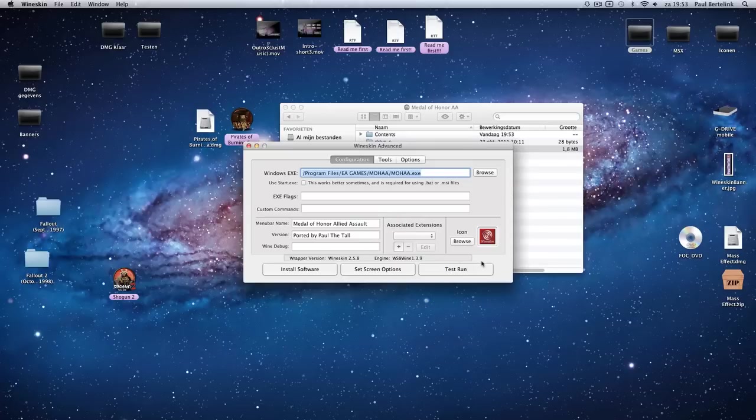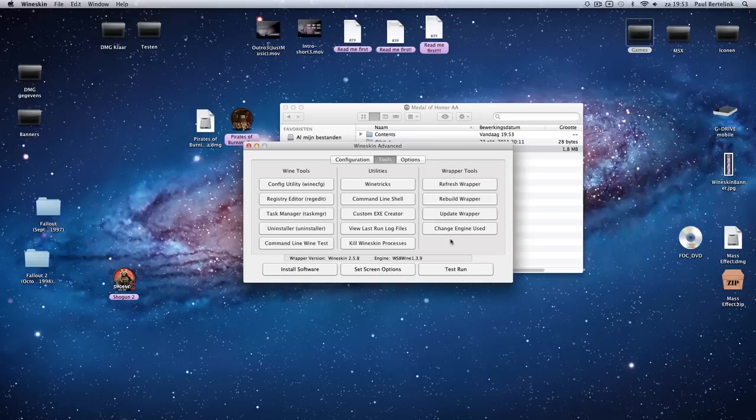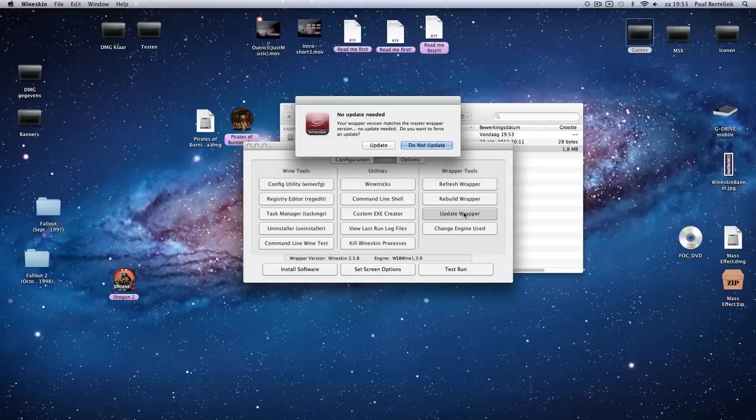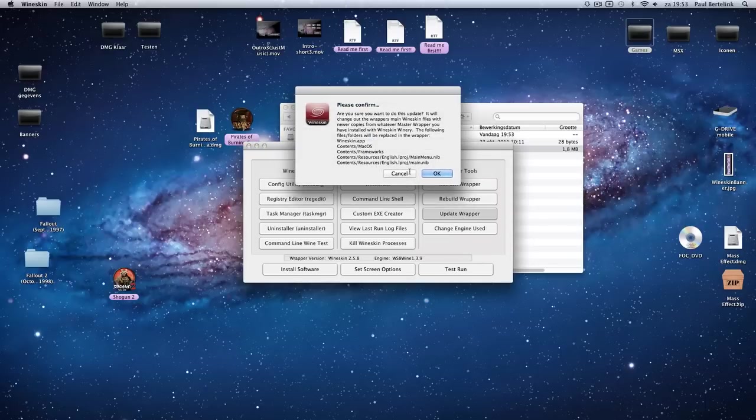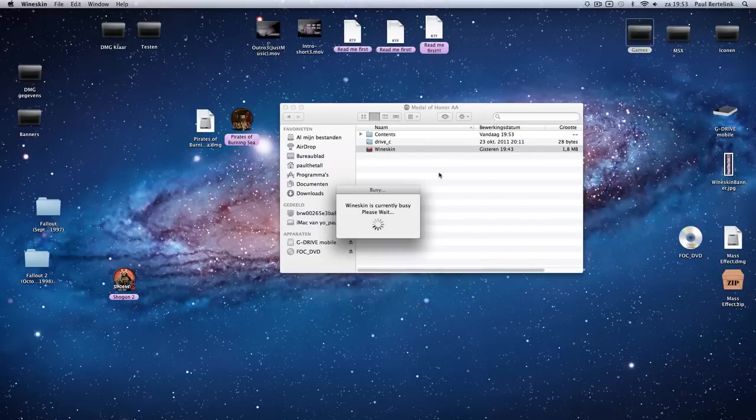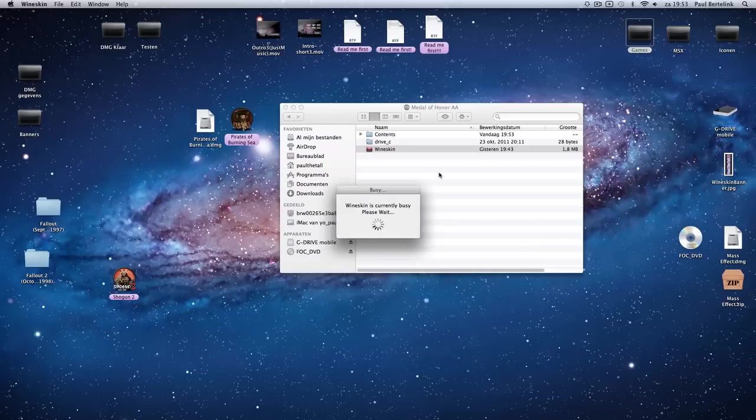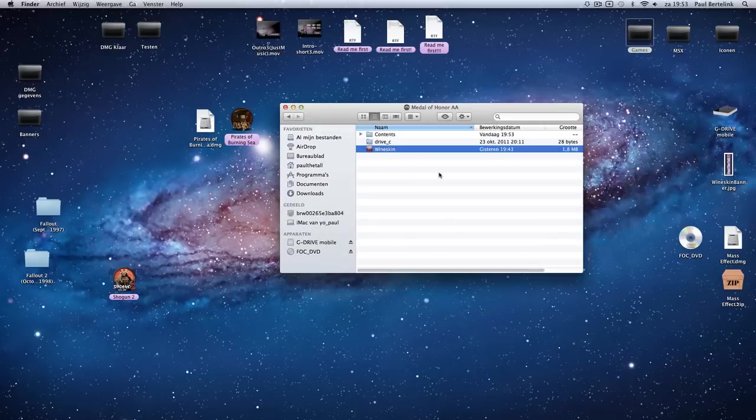And you go to Advanced and you go to Tools and you go to Update Wrapper again. So you have to do it twice. It's very important to do it twice.